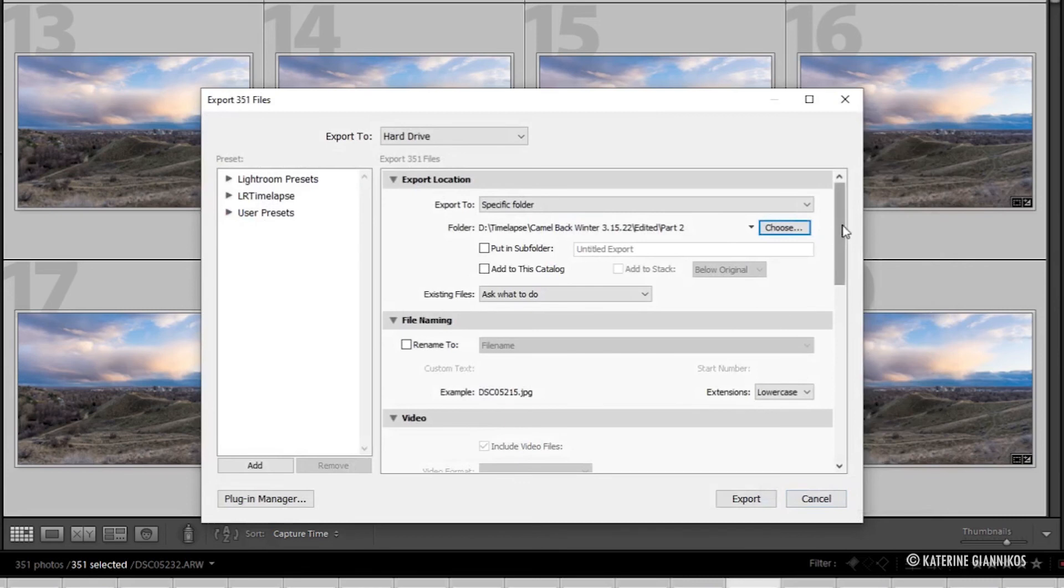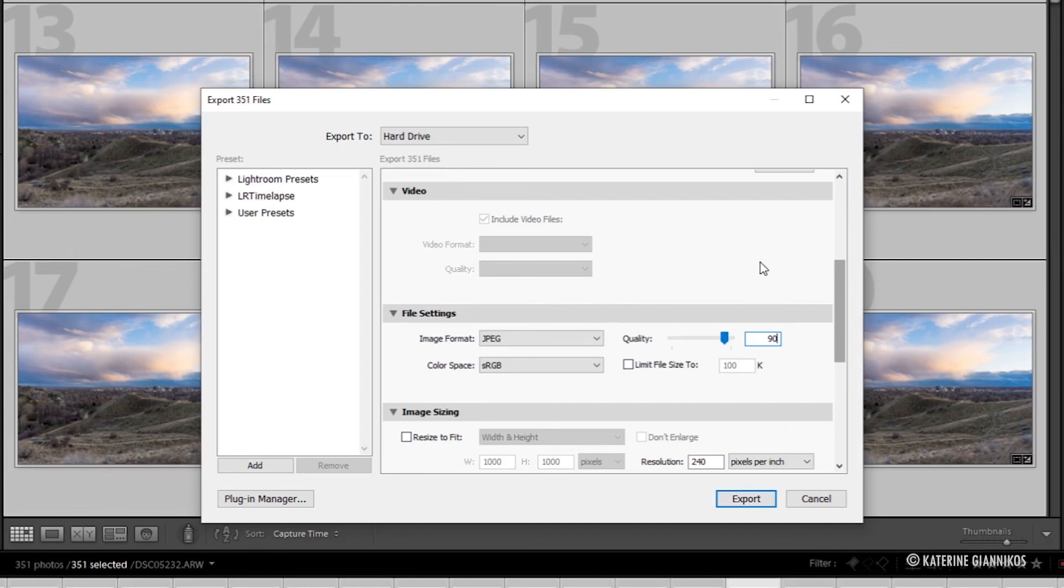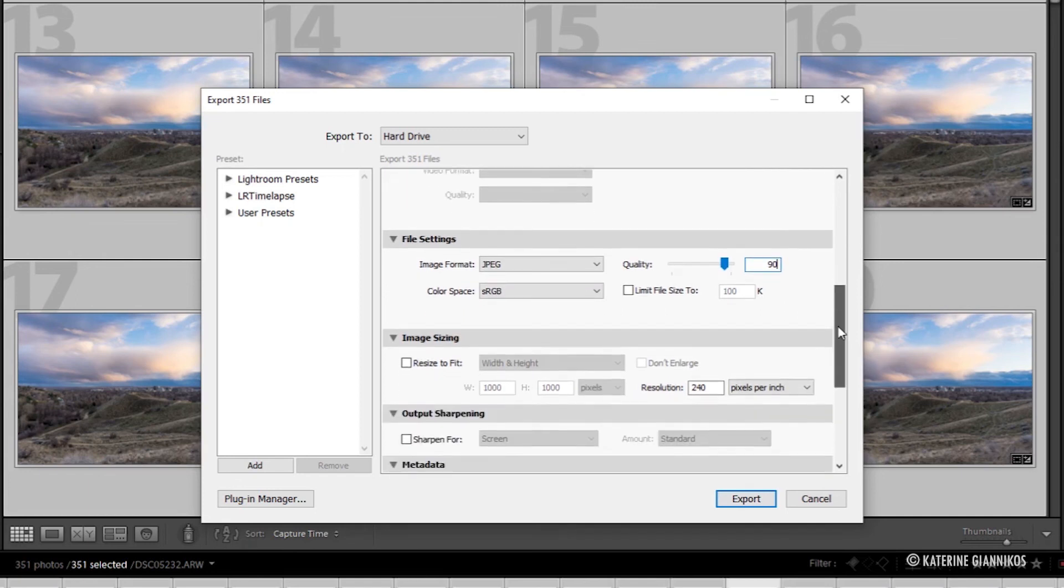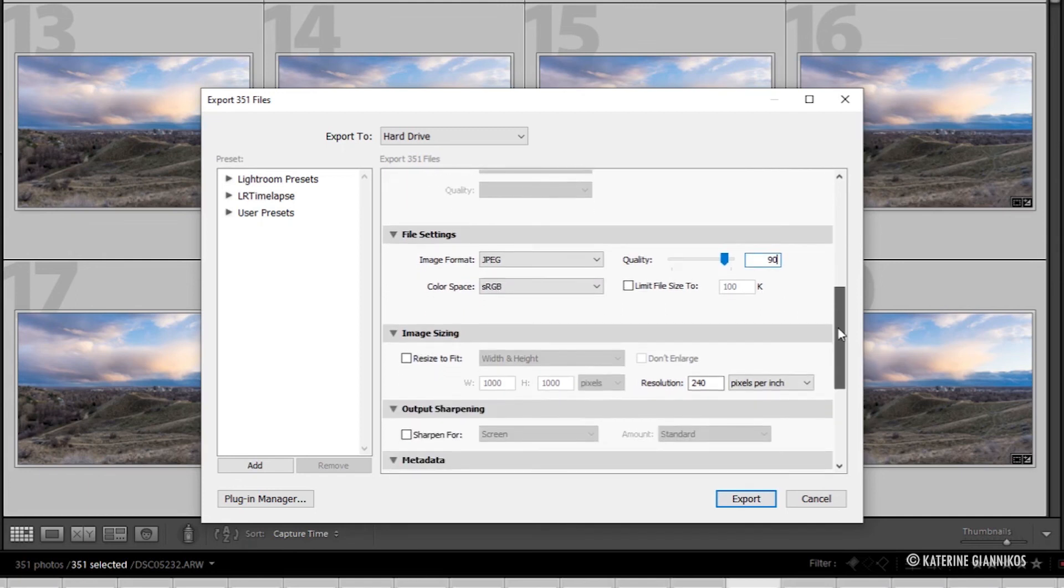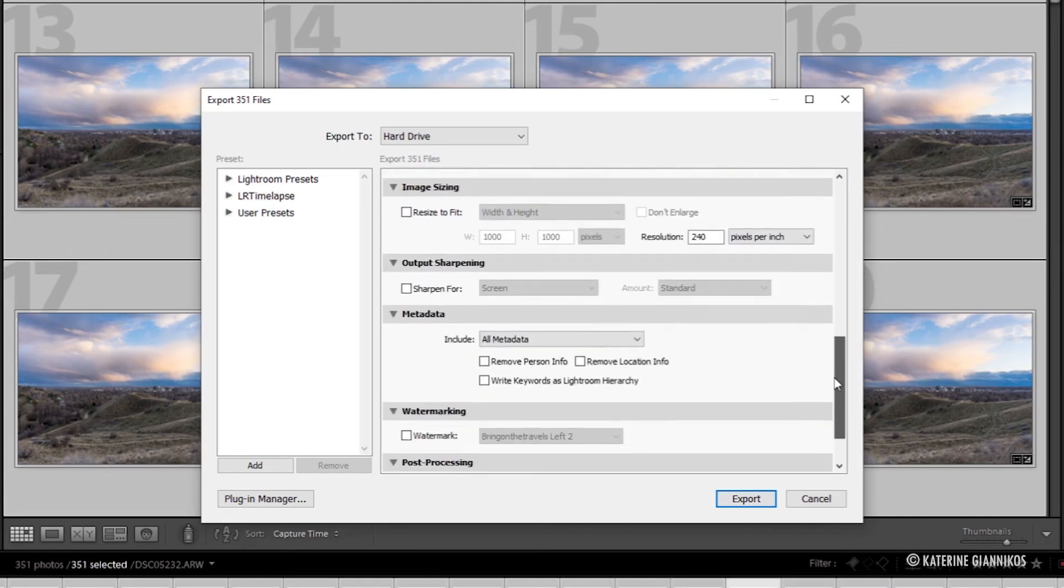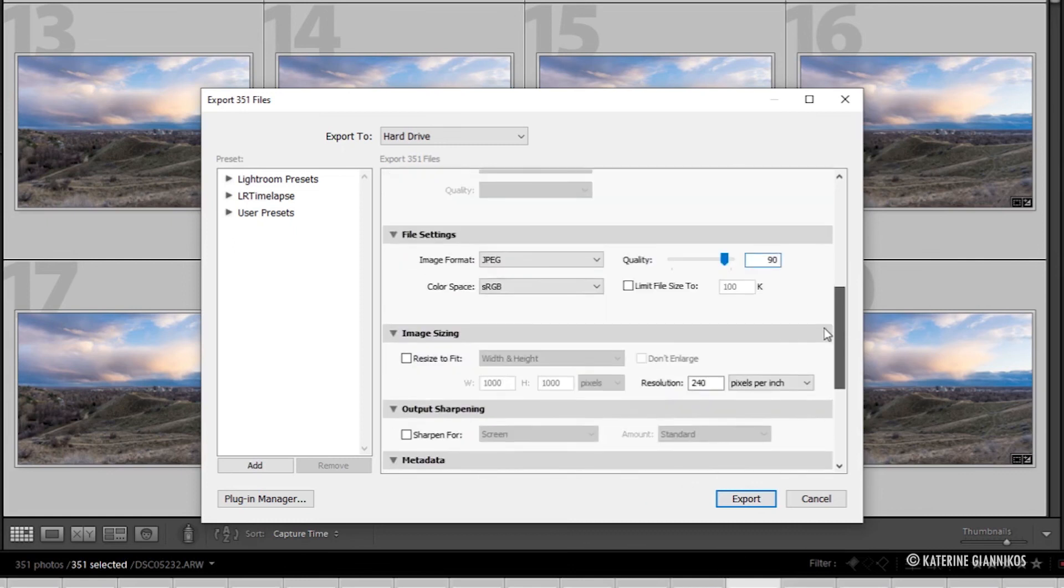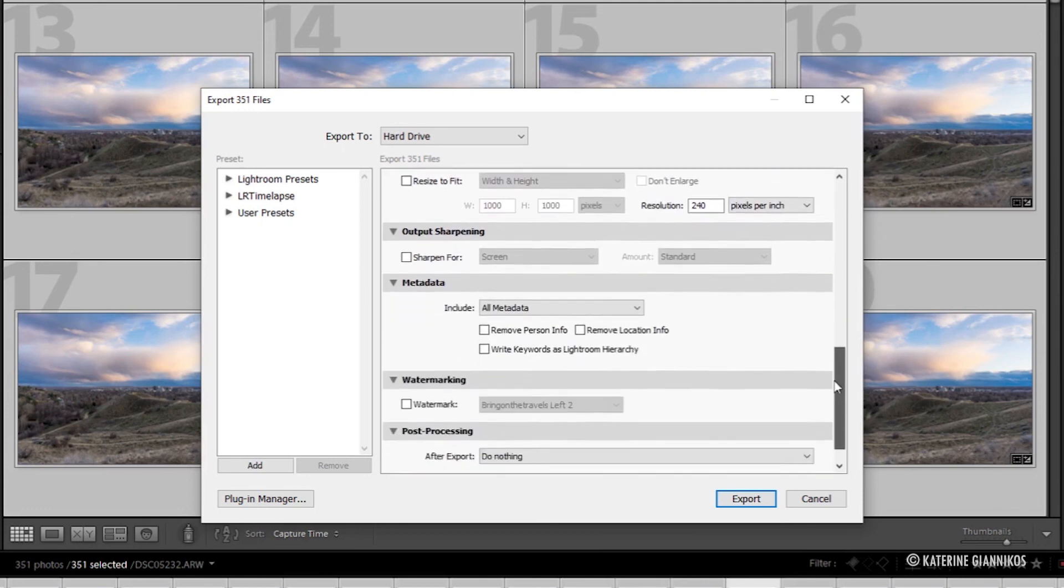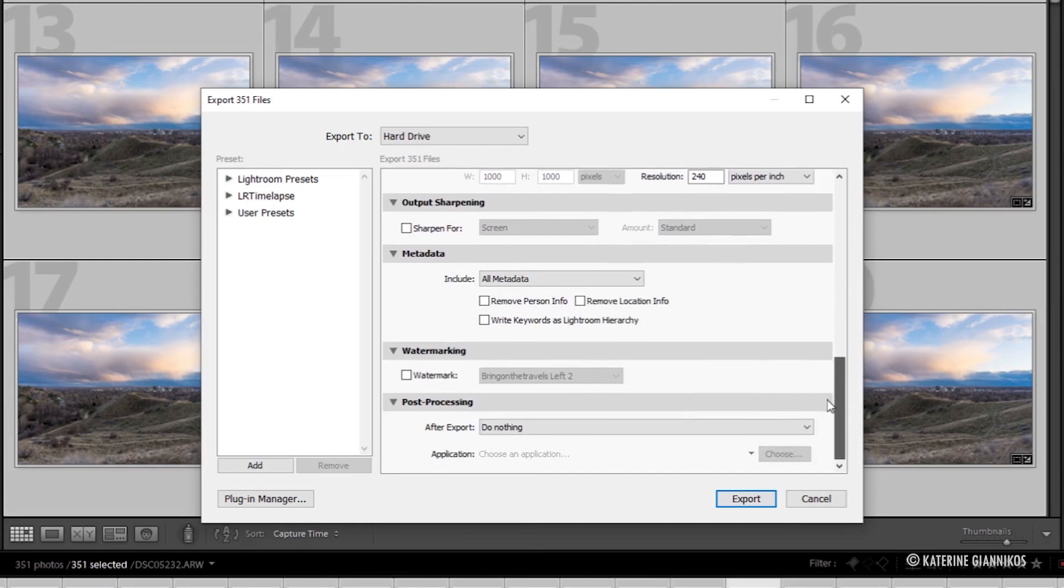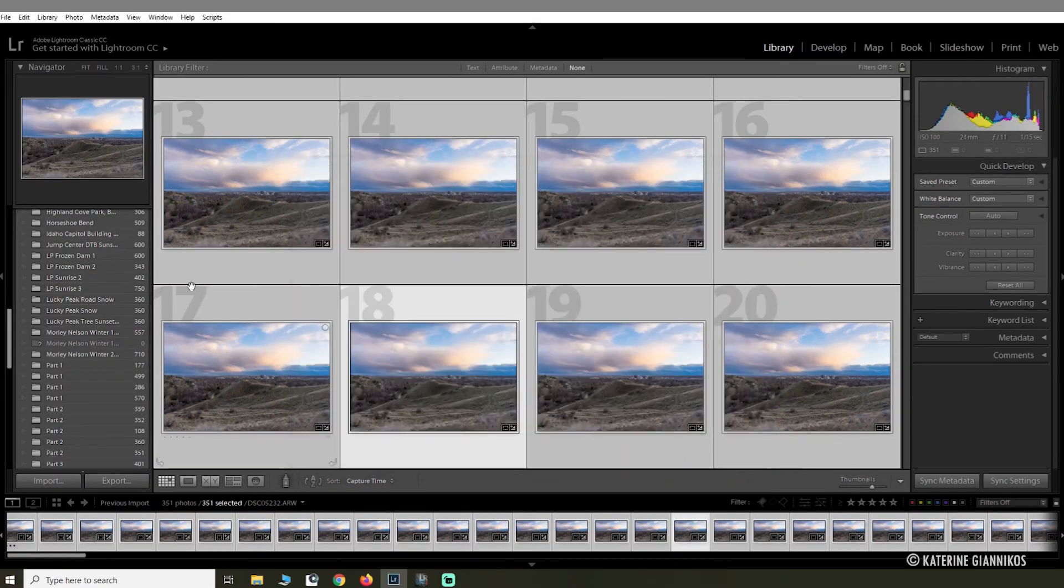I select the folder and I'm going to drop the quality down to 90. The reason why I do this is because you have so many files that are exporting that it doesn't need to be such high quality. It doesn't have to be 100 because then your file size is just going to be really big. So 90 is a decent quality. And then I'm just going to keep everything else the same: JPEG, sRGB color space. Yeah, and that's it. You click Export.